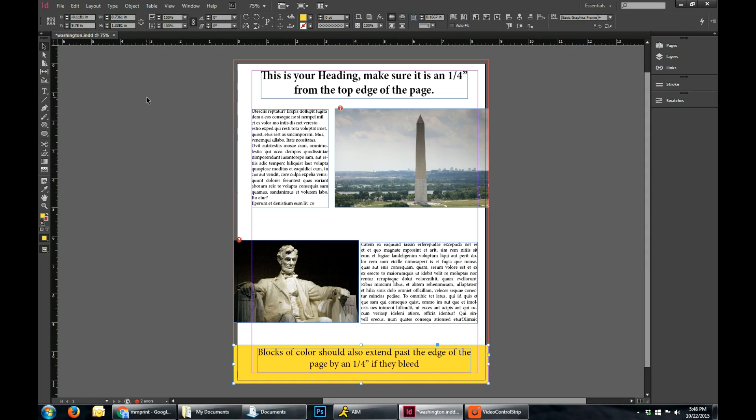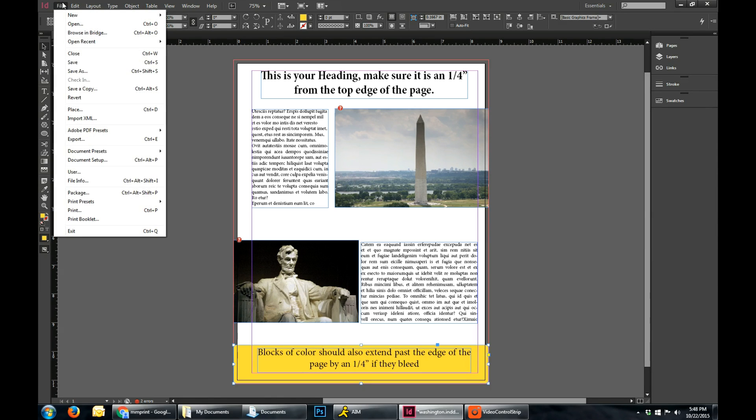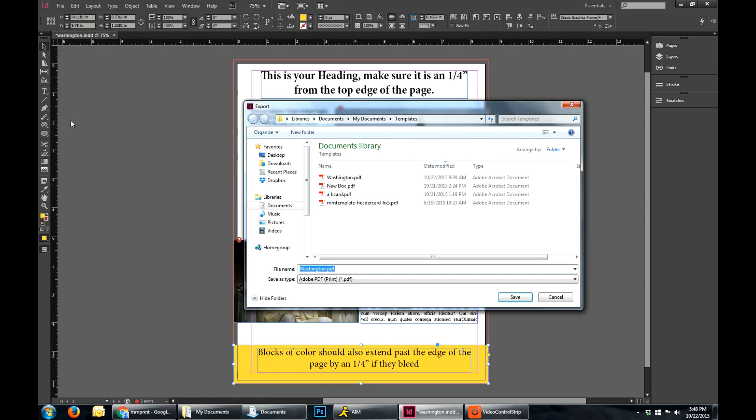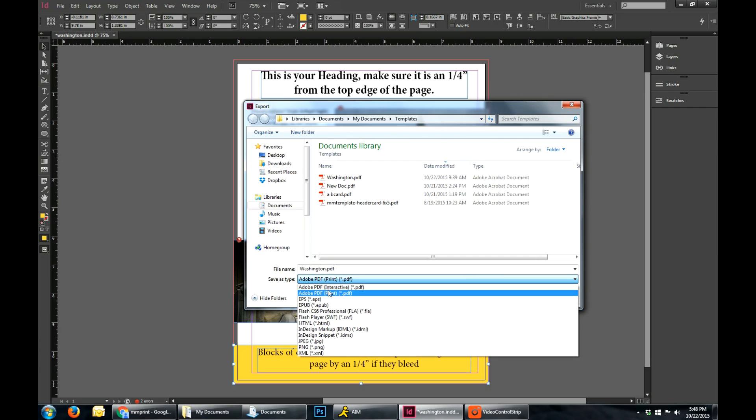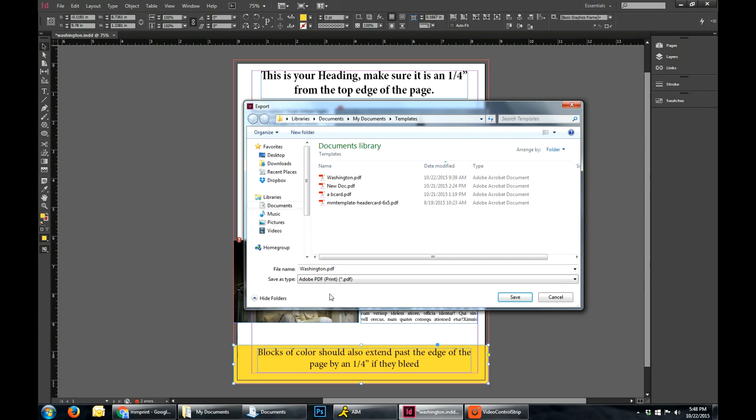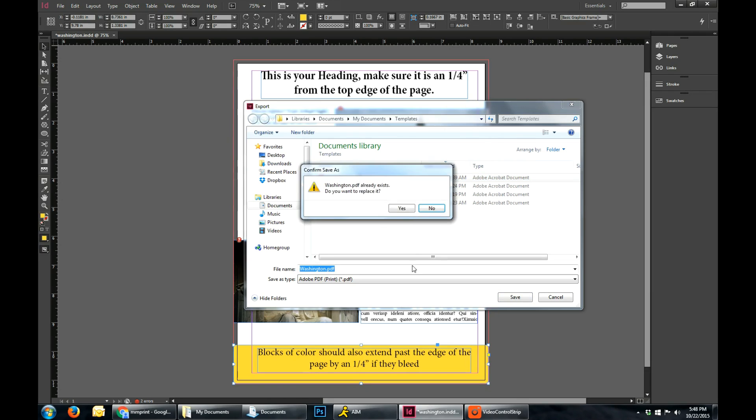So when you're all finished setting up your document, you have all your bleeds and margins set up correctly, and everything's in there. You can go to File. Then you go to Export. You're going to want to click Adobe PDF Print. And you can save it. I'm going to overwrite that document right there.